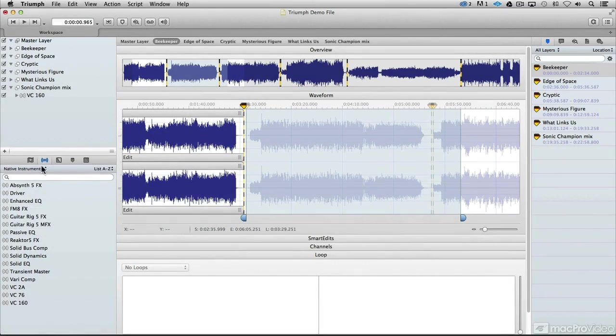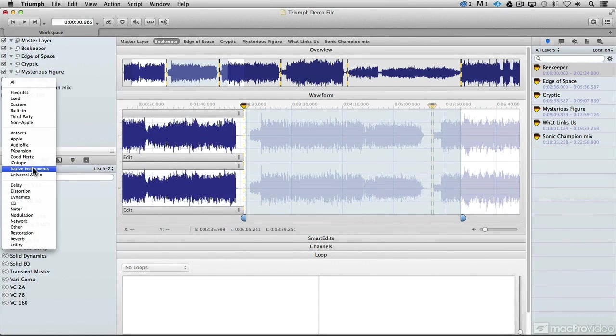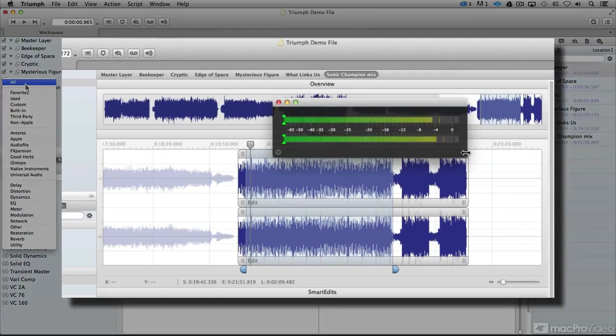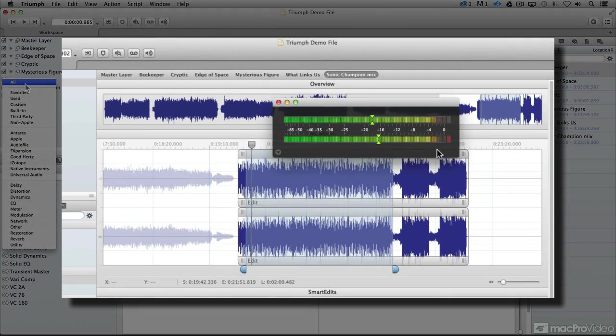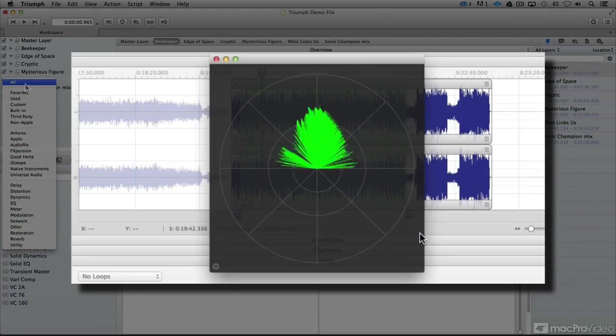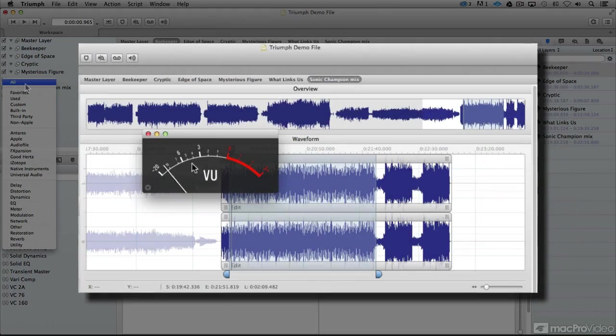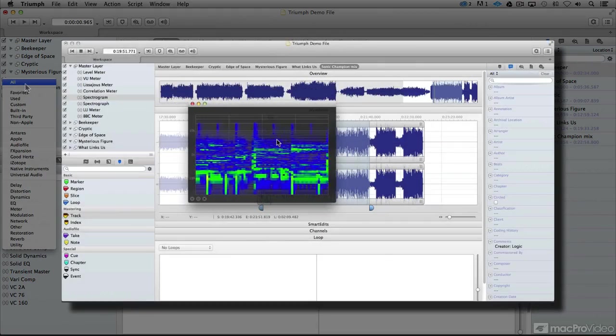You can meter your audio in a number of different ways and check out all the different meters, effects, and things that are included with Triumph, as well as use all of your own.